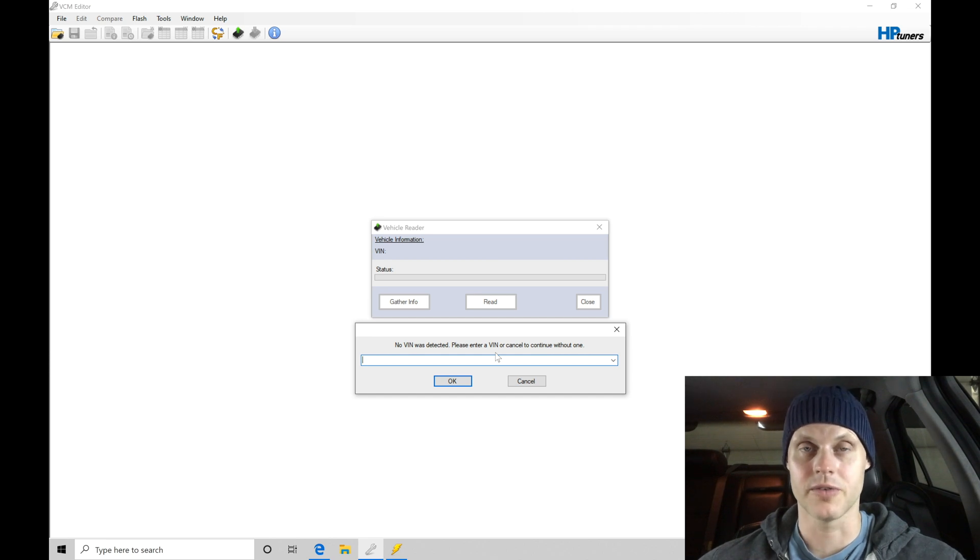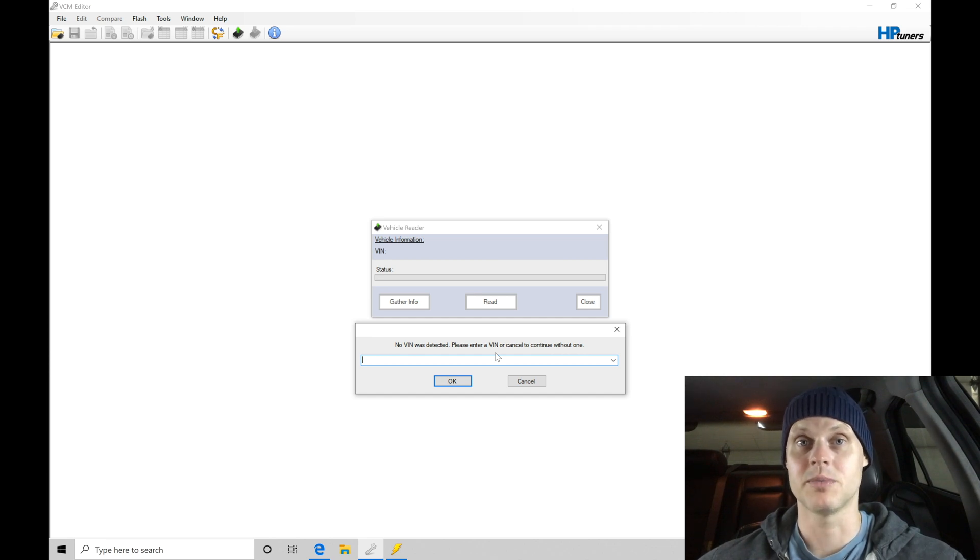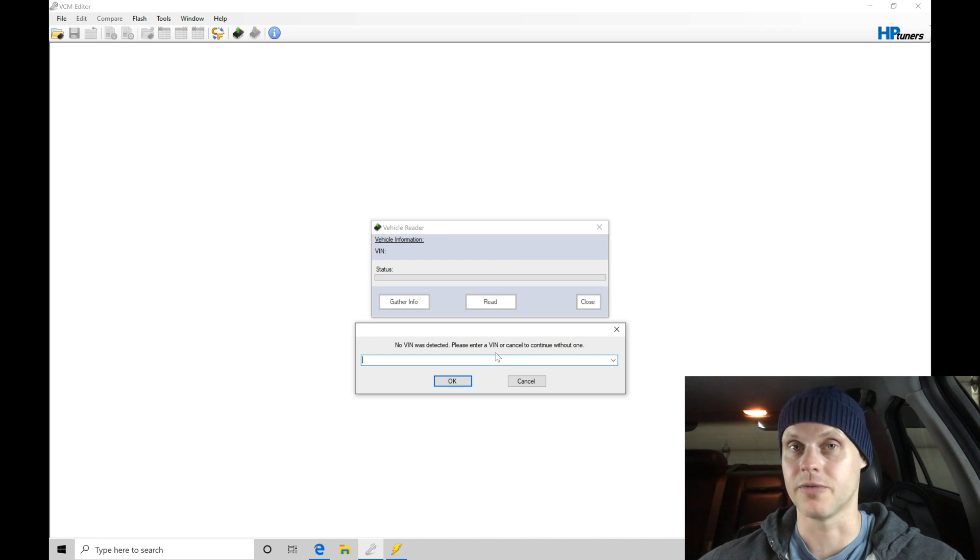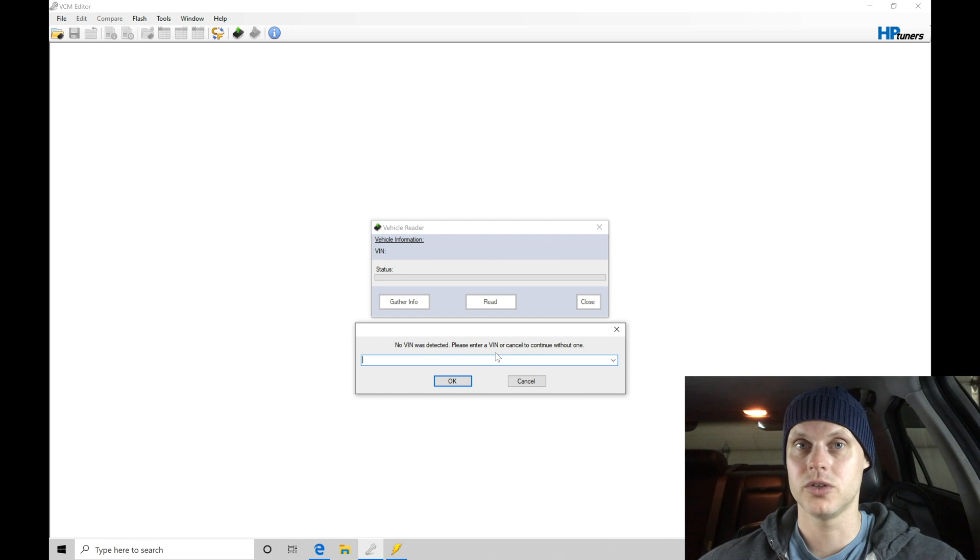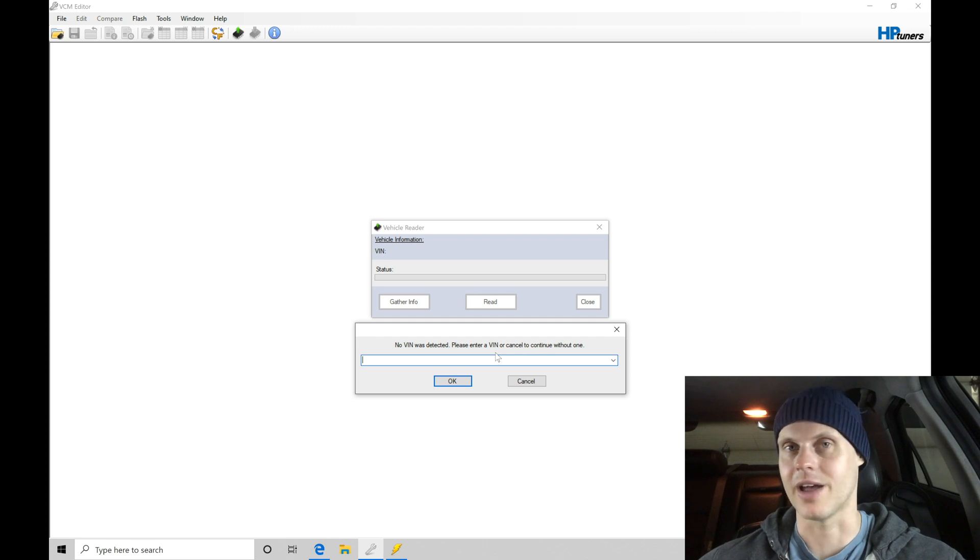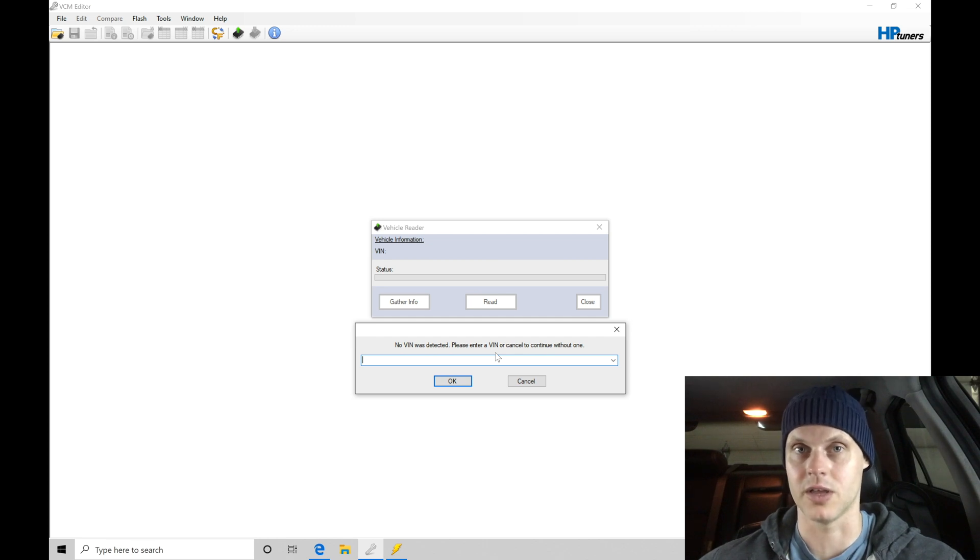Now in this particular vehicle, I don't know if this PCM has been replaced at some point in time. Maybe there was a flood, maybe the PCM went bad and the dealer never wrote the VIN to the actual ECU. This happens every so often when I'm tuning GM Gen3s.